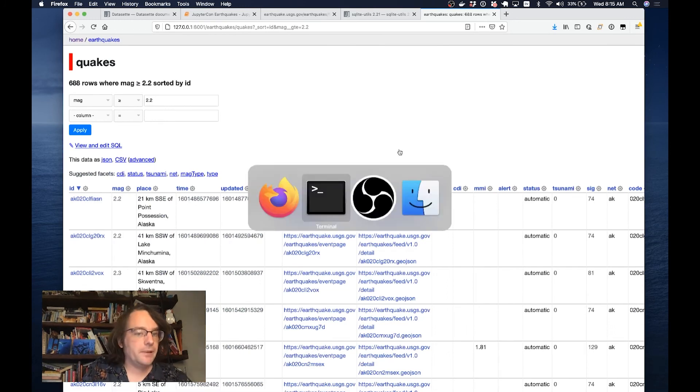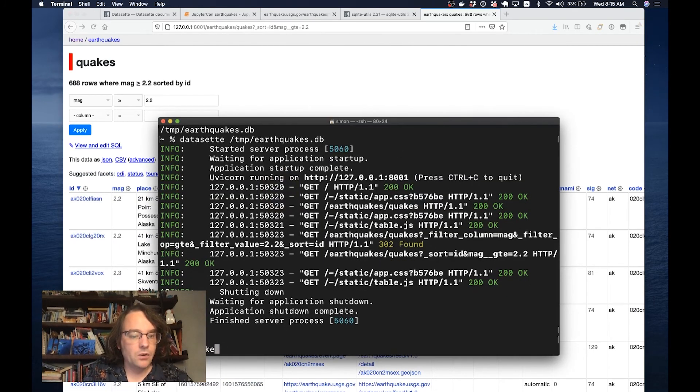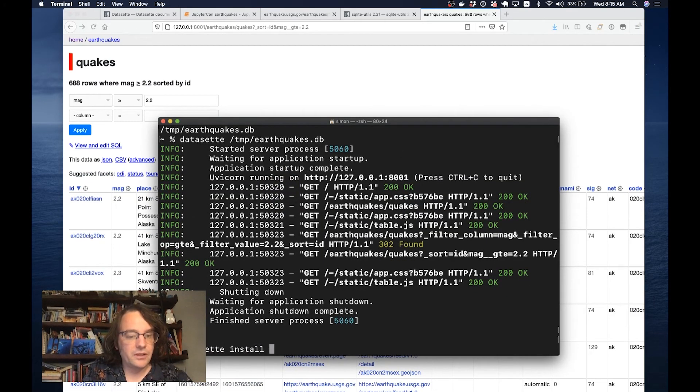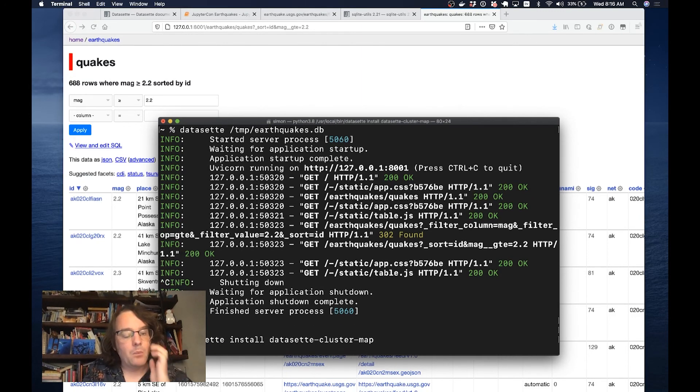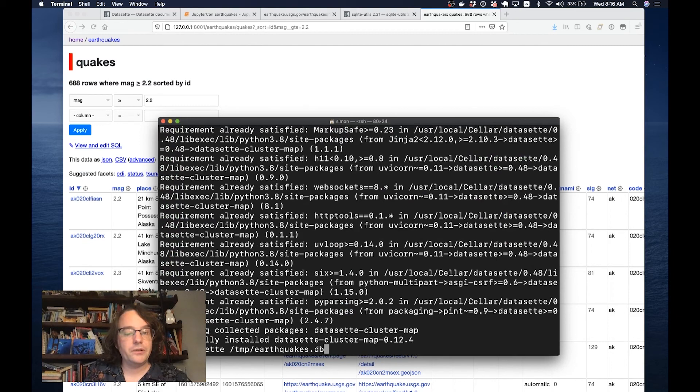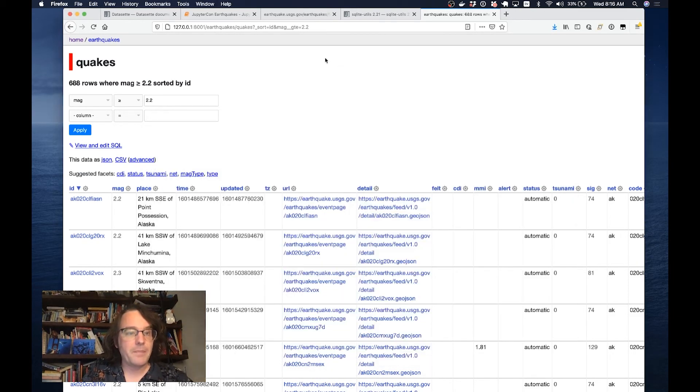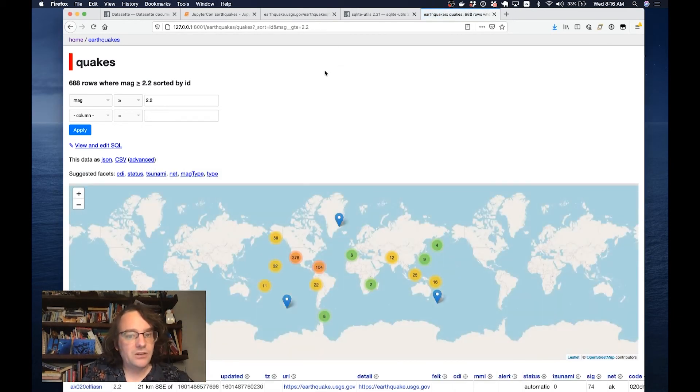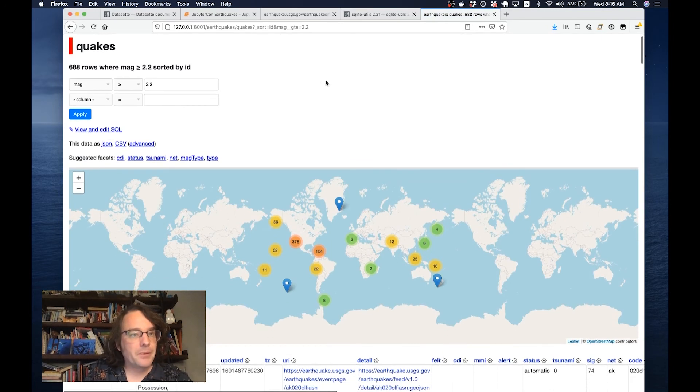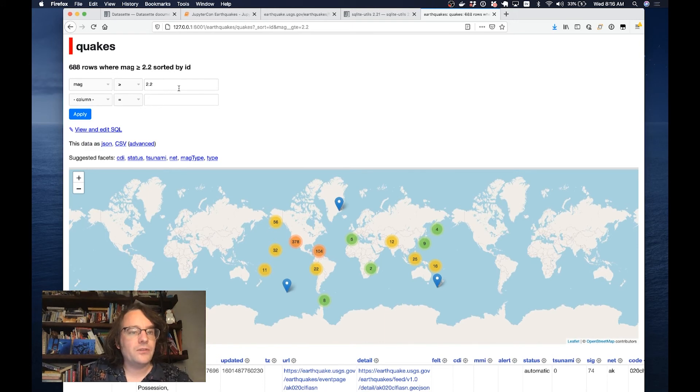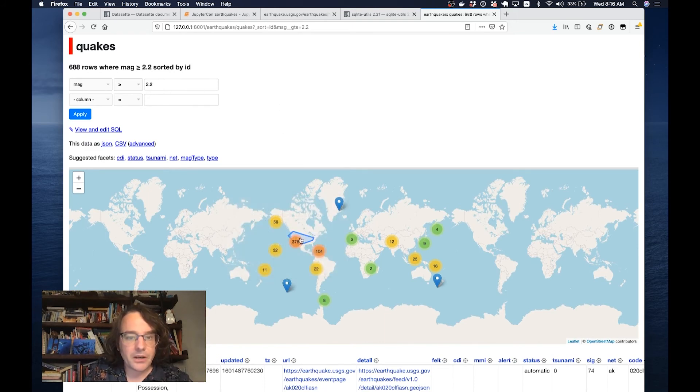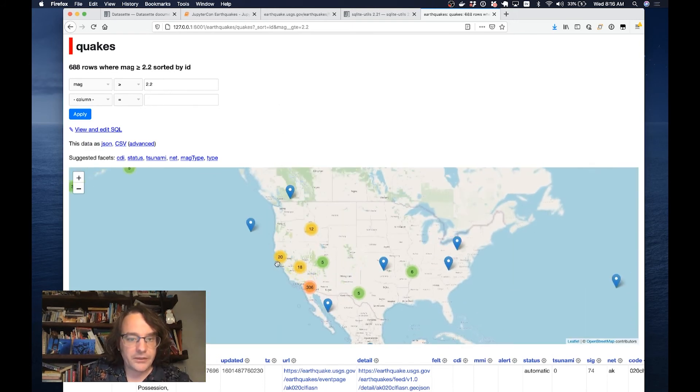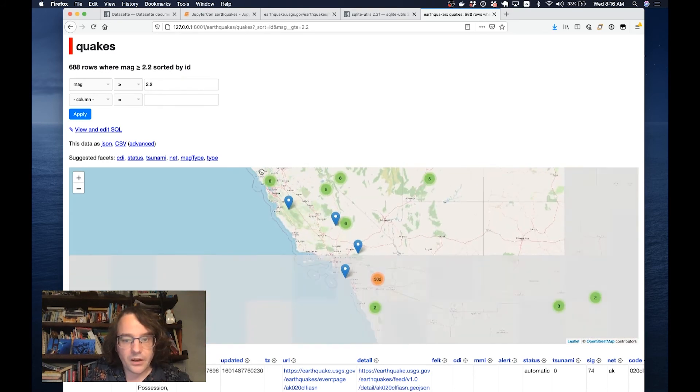There's something interesting about this table. It's got a latitude and longitude column. I mentioned Datasette plugins earlier. I wrote a plugin called Datasette cluster map, which I can install by running datasette install datasette-cluster-map. What this does is it looks for latitude and longitude columns, and if it finds them, it draws everything on a map. Now when I refresh this page, I've got a map. This is a map of every earthquake in the last week of a magnitude greater than 2.2.